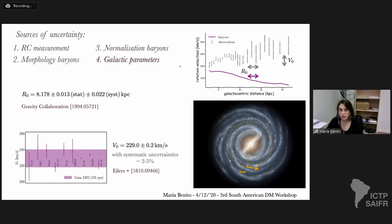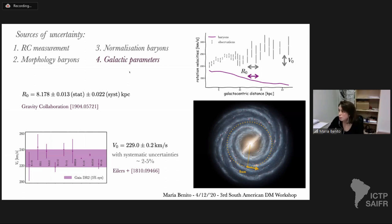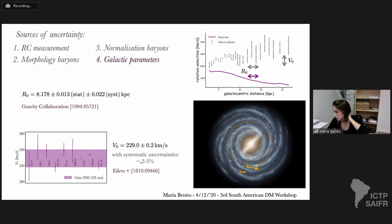The final source of uncertainty comes from not knowing the precise value of the sun's galactocentric distance or its precise circular velocity. Both observed and predicted velocities depend on these values. We adopted a state-of-the-art estimate: the galactocentric distance from the GRAVITY collaboration by measuring the orbit of a star in the innermost part of the galaxy, and the sun's circular velocity from Eilers and collaborators using a Jeans analysis of red clump stars between 4 and 25 kiloparsecs, using Gaia data.